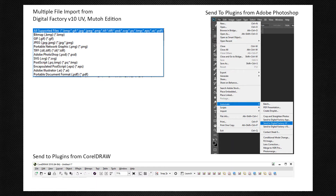The program offers virtually unlimited file format support on import and also includes Send2 plugins for Corel, Illustrator, and Photoshop, as well as an industrial-strength PDF interpreter.